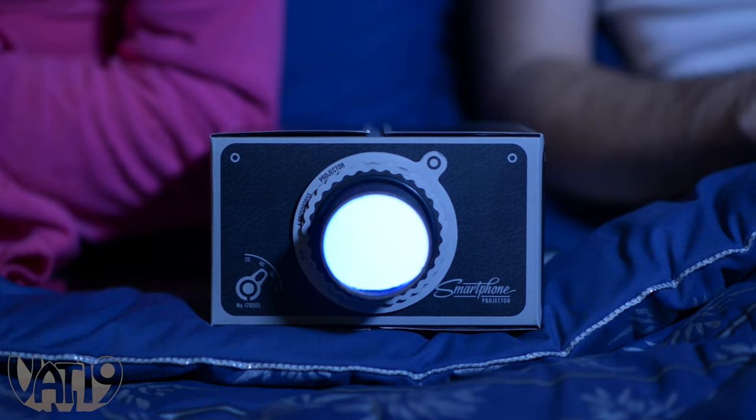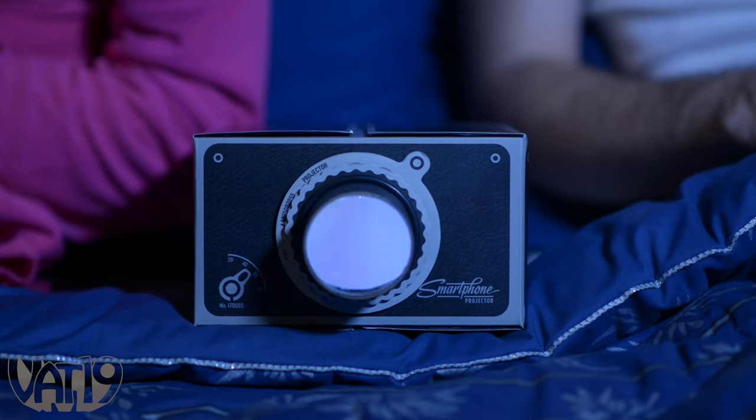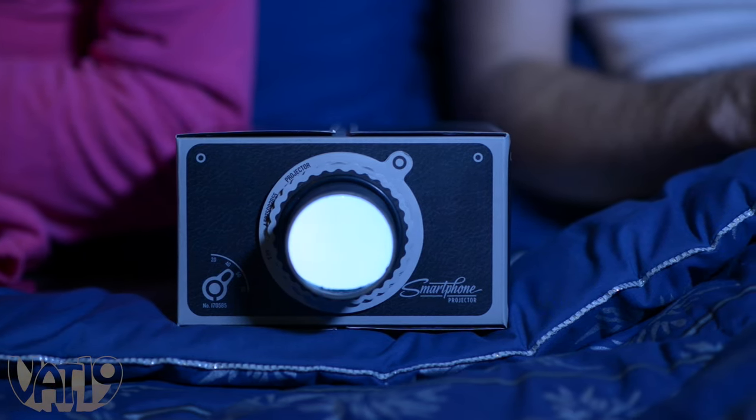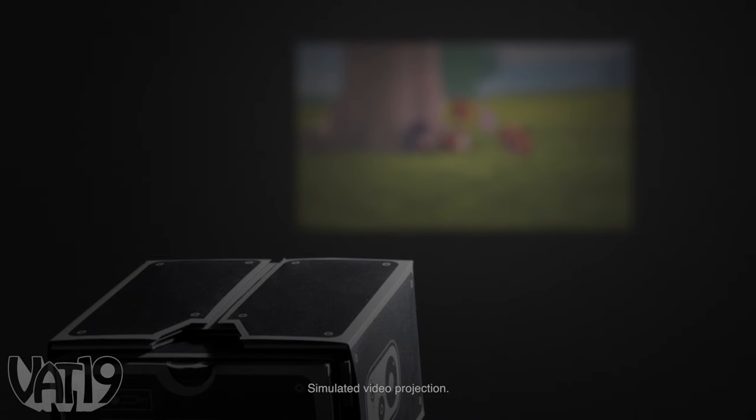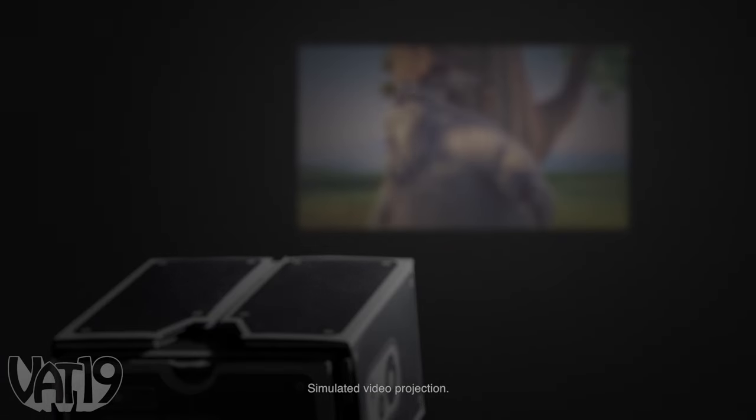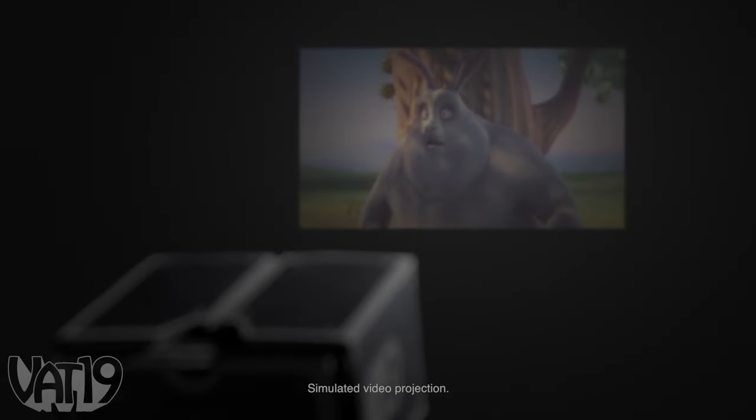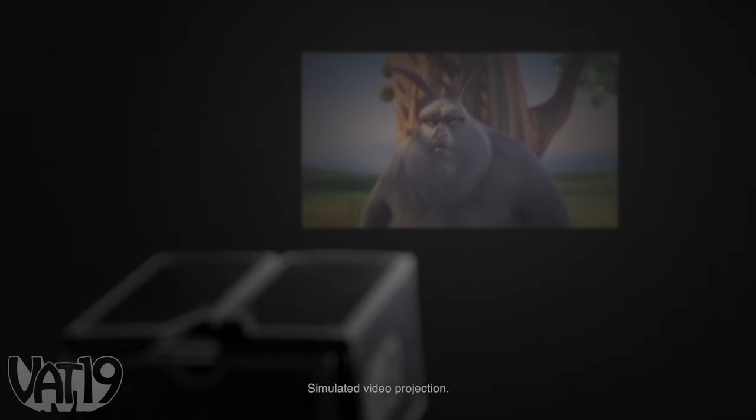Experience a cozy movie screening with the smartphone projector. It's a charmingly low-tech way to magnify videos up to eight times using only cardboard and glass.